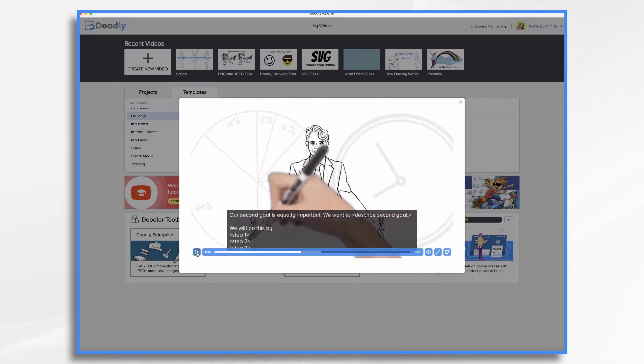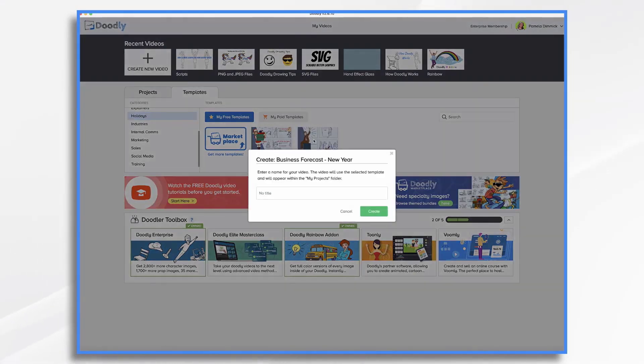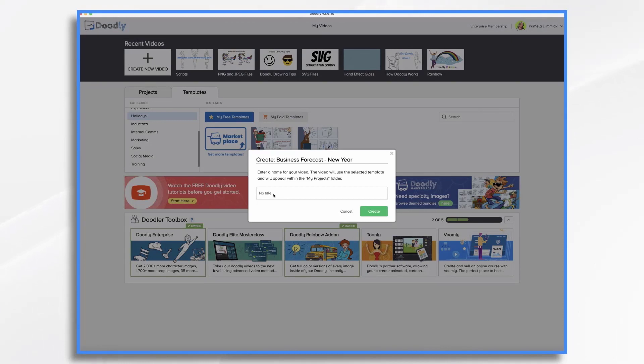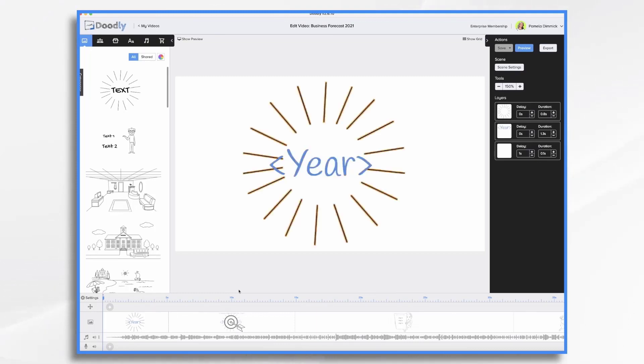But I would like to go ahead and use this to show you how you can customize it. So let's go ahead and exit out of there to use the template. All you have to do is click on it and give it a title. So what is this? This is a business forecast for the new year. Let's say business forecast 2021. Click Create. And now your template is inside your Doodly workspace, and you can customize it however you'd like.